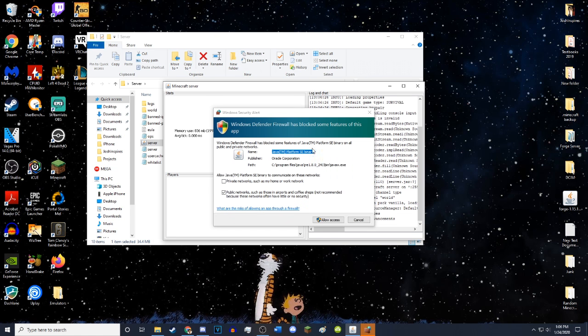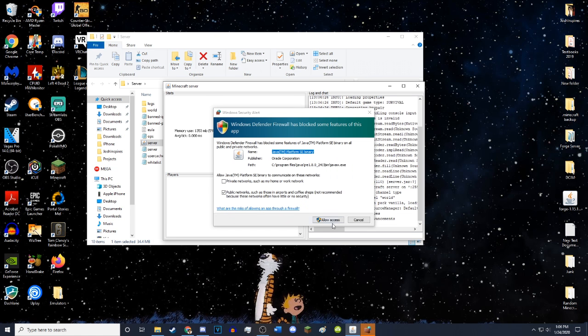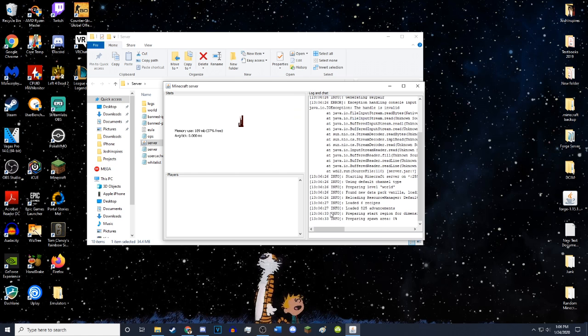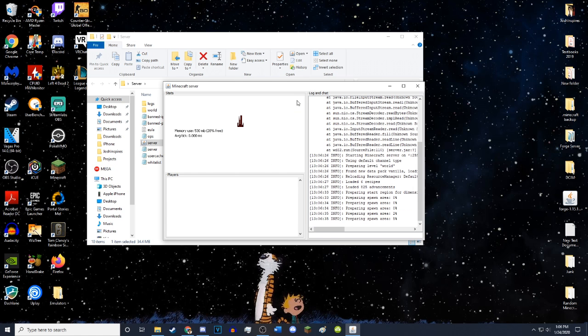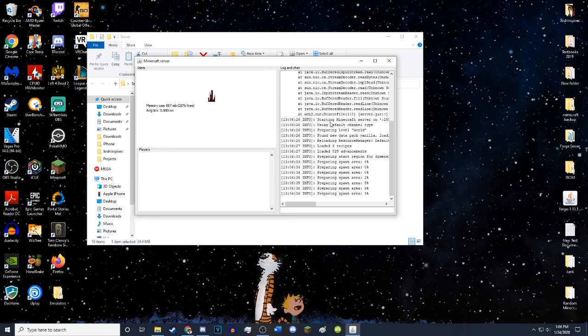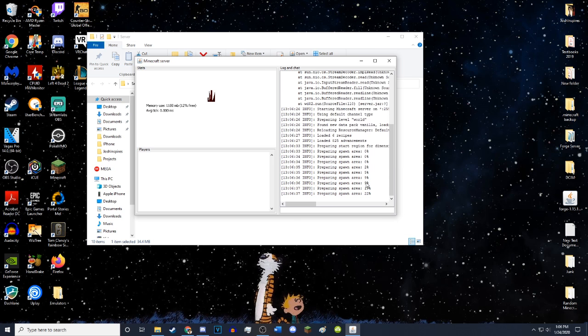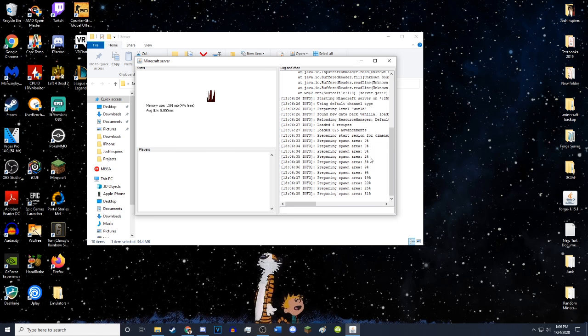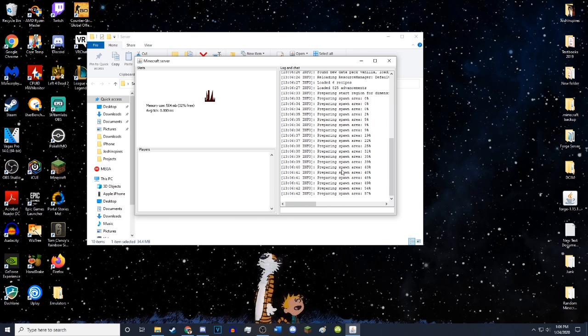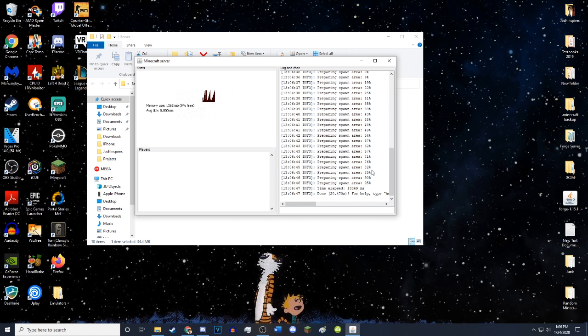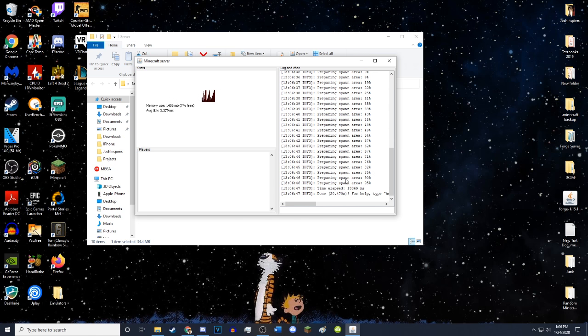You'll get this little message from Windows Defender. Just hit allow access. And you get this little thing. Now this is the console for your server. This is basically where you can input all your commands and everything. It's just starting.